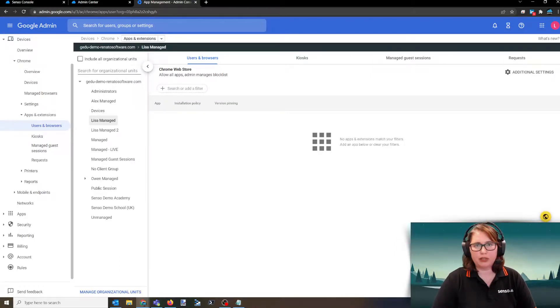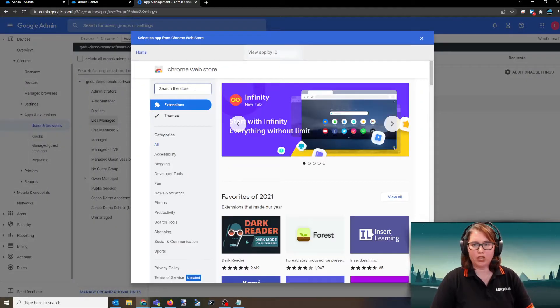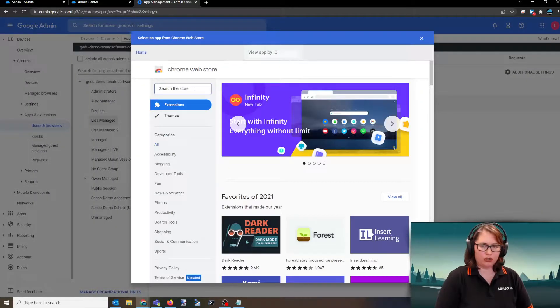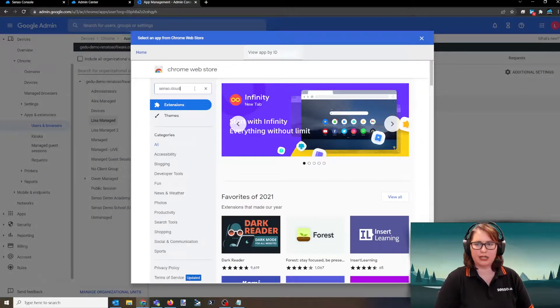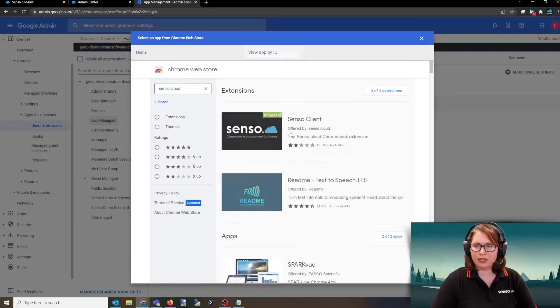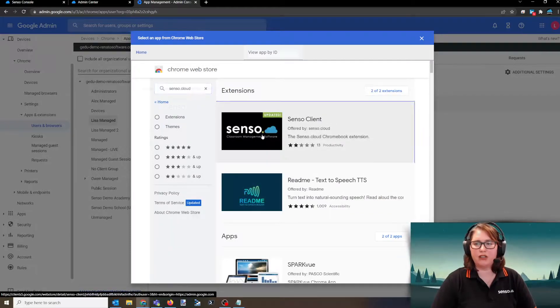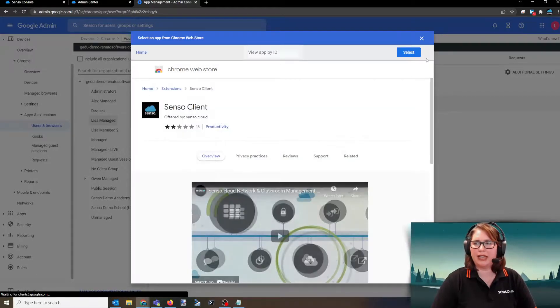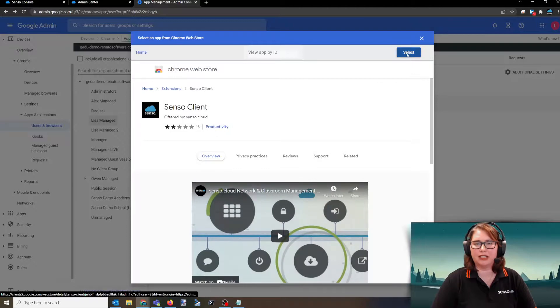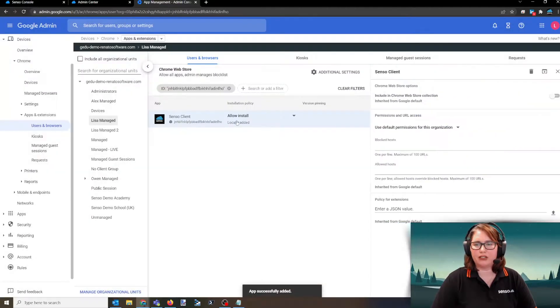You'll click the little yellow plus sign down here and go up to the Chrome Web Store. You're going to search the store for Senso.cloud. Once it comes up here, you're going to click on the Senso client and then select. Then the Senso client will show up here.